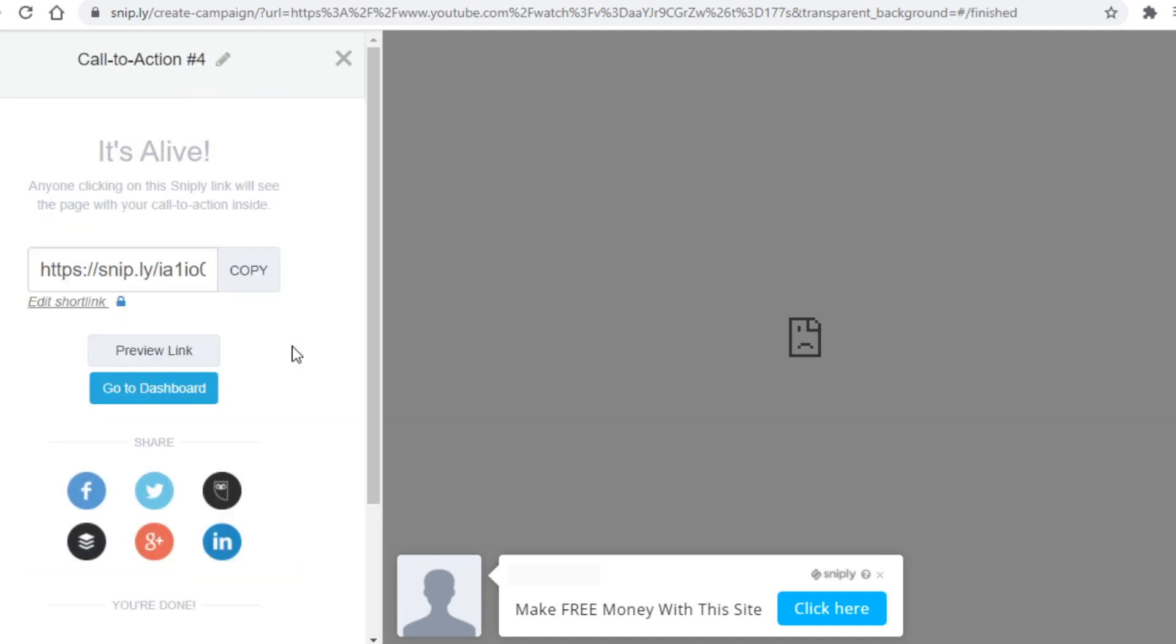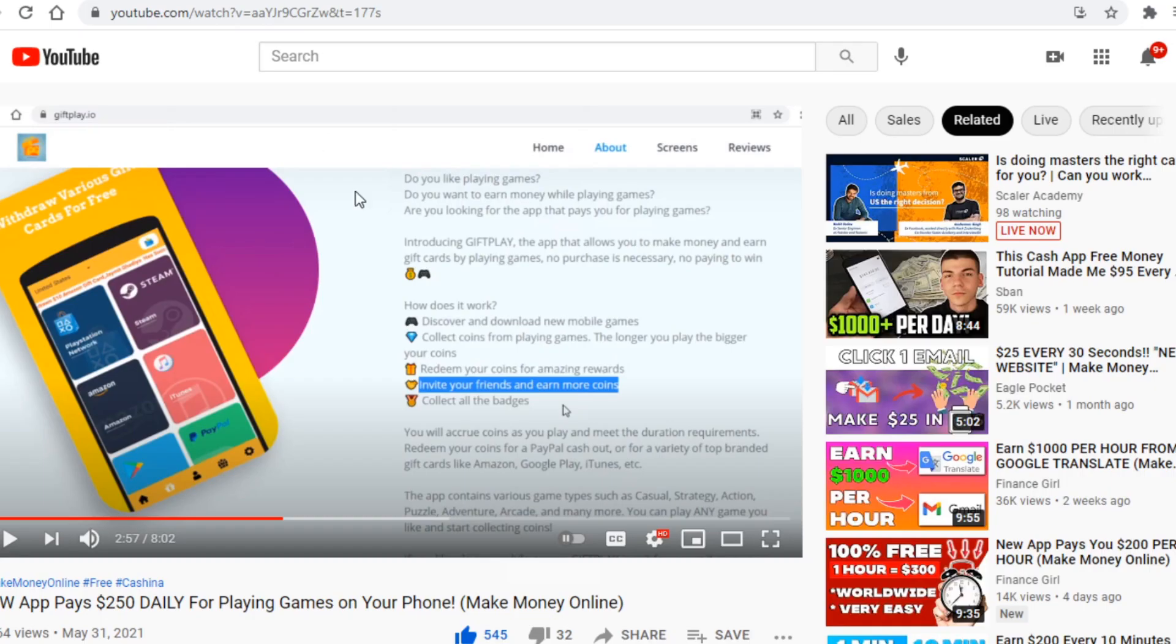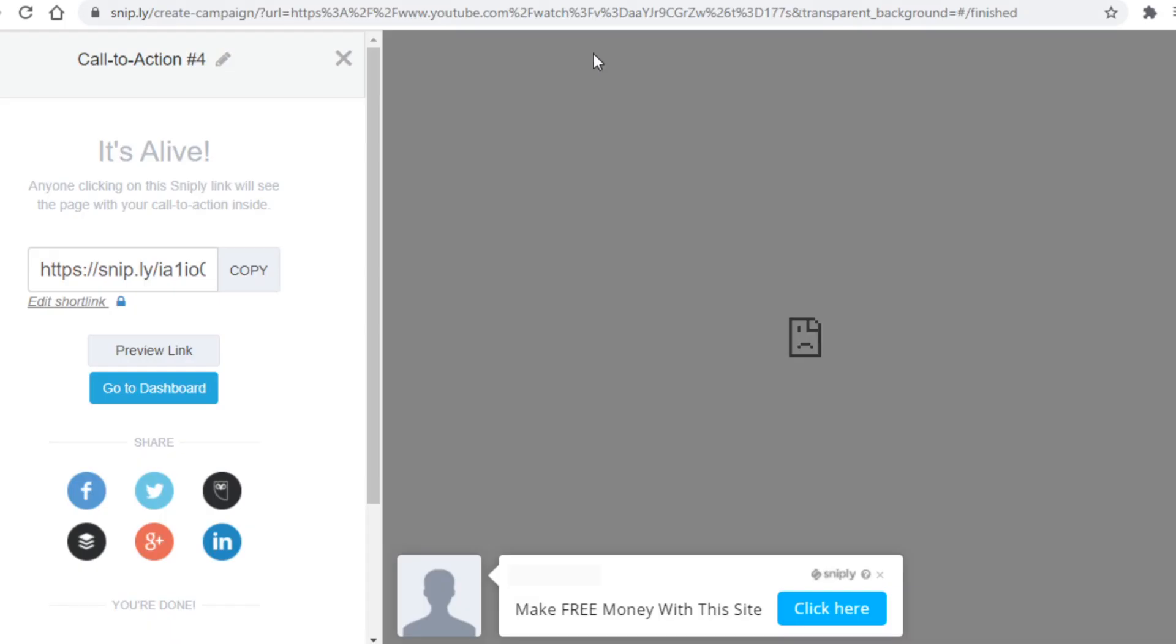And as you can see here is the link we will want to share with people. Whenever somebody clicks on it they will see the YouTube video about making money online and the call to action below. Now with that said you now want to copy this link and it's now time for me to show you how to get traffic so you can get paid.